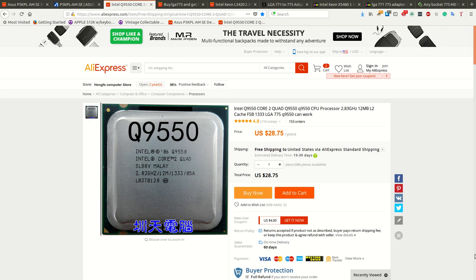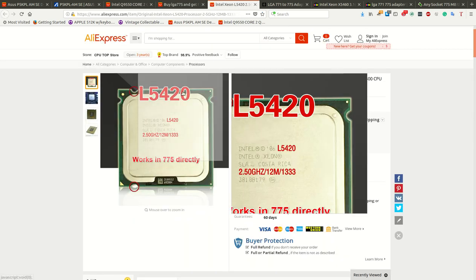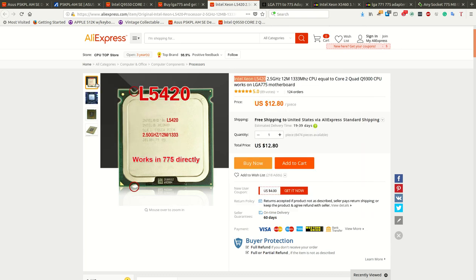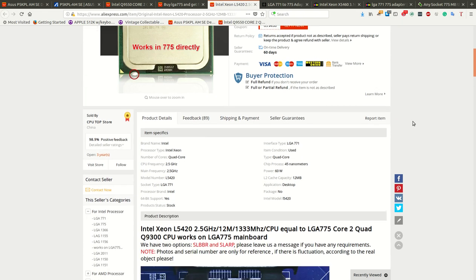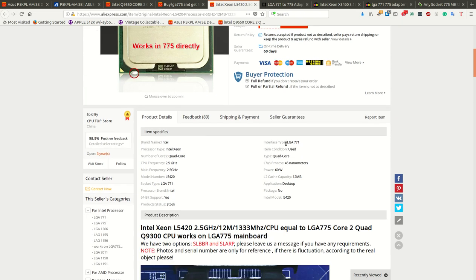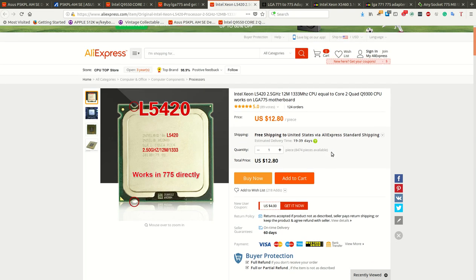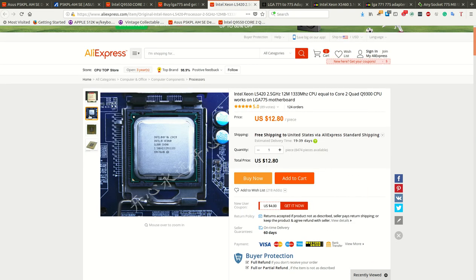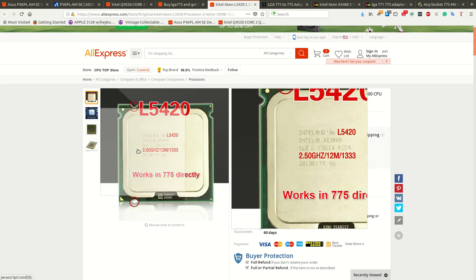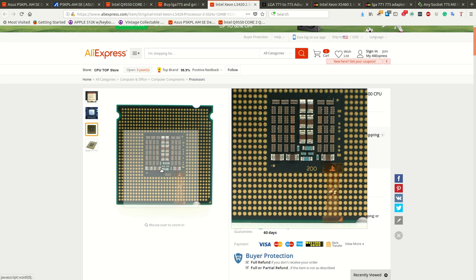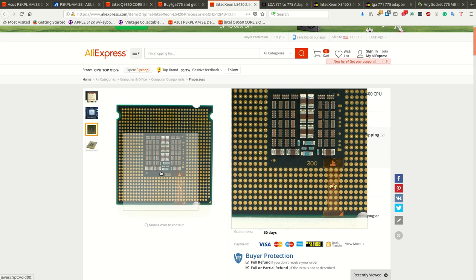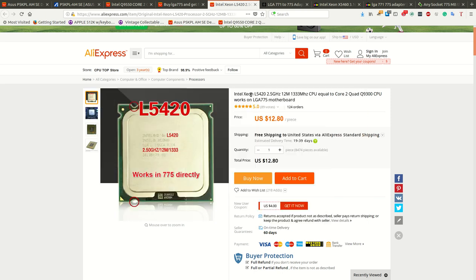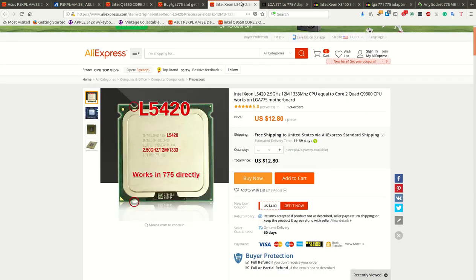So, I do a bunch of research. I land on this Intel Xeon L5420 2.5 gigahertz 12 megabyte cache, with a 1333 FSB. So, it's equivalent, like it says here, to a Core 2 Quad Q9300 CPU. It says works on an LGA 775 motherboard. But, but, not only does it say LGA 771 here, but it turns out Intel themselves say LGA 771. Now, you'll notice they did outline these little notches here. And, it does have this little addition, because they're technically the same chip. There's just a small difference. And, you'll also notice this is $12.80 instead of $28.75.